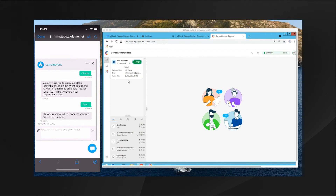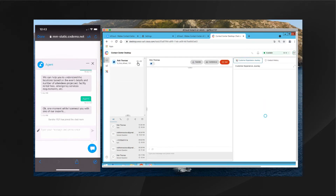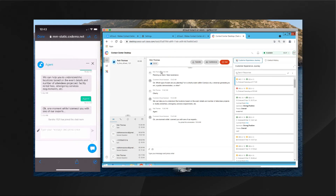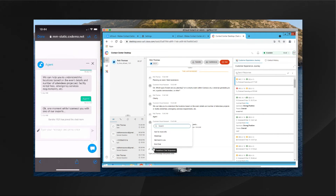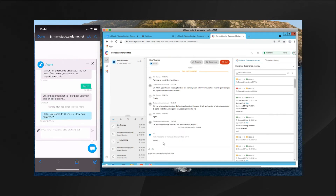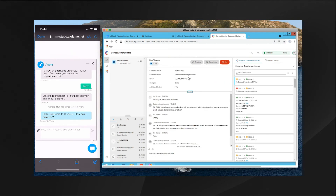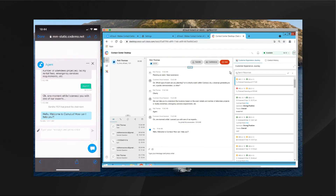We can see the chat coming in on Sandra Jefferson's agent desktop. I'll click the Accept button. The agent can see the past chat conversation that the customer already had with the AI bot, so they can get context around what was previously discussed. I can click on predefined responses to send a greeting to the customer and the conversation can start. I can also click here to bring down further information about this customer — which queue it came in from, the category, and any additional details.